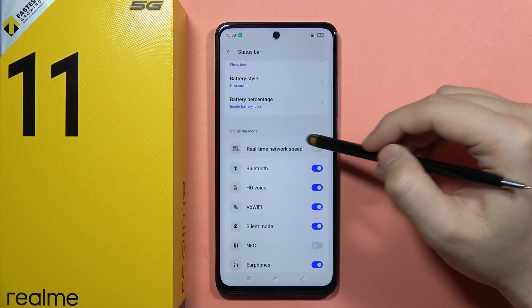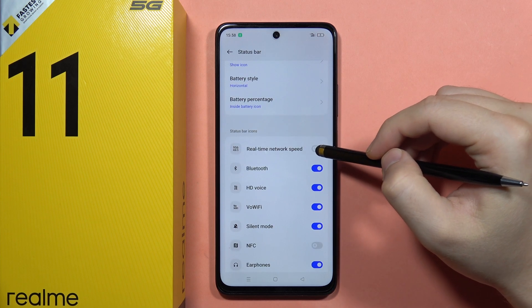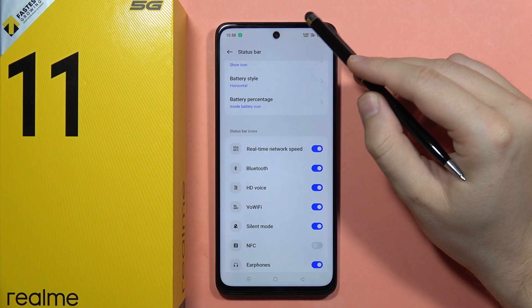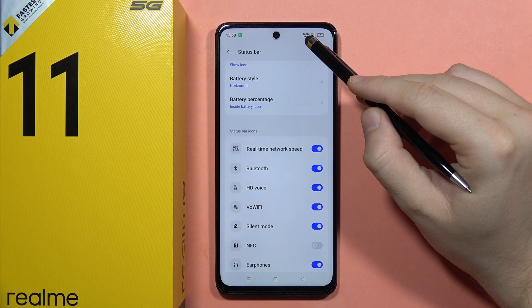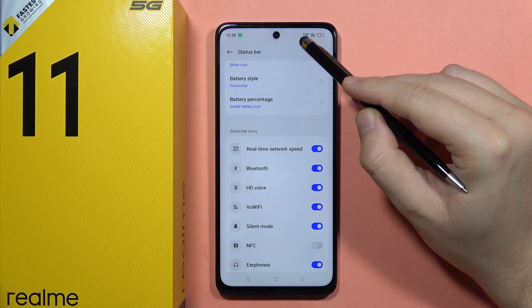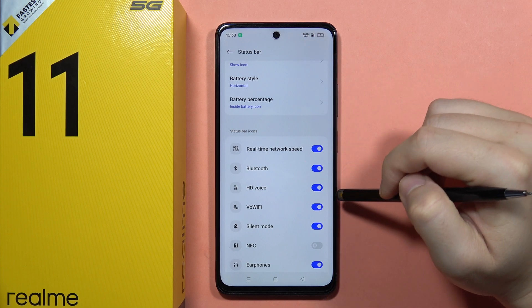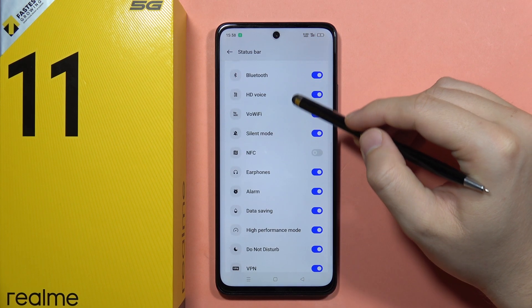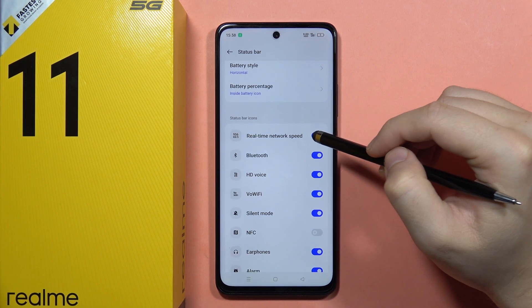From here, you can view the real-time network speed by clicking on this icon. And this function is actually just right here. So as you can see, that's quite simple. That's how you can get it.